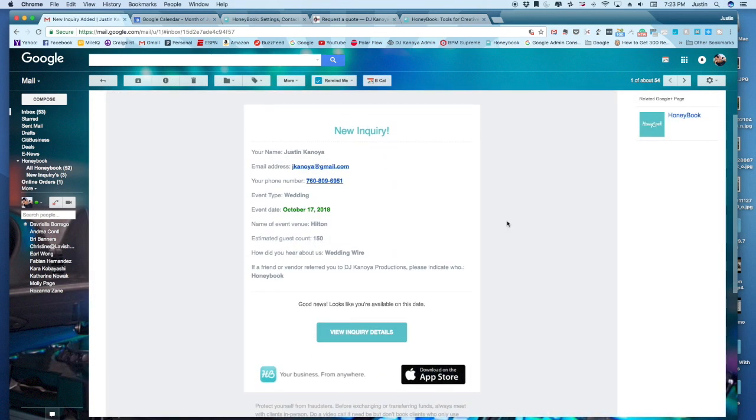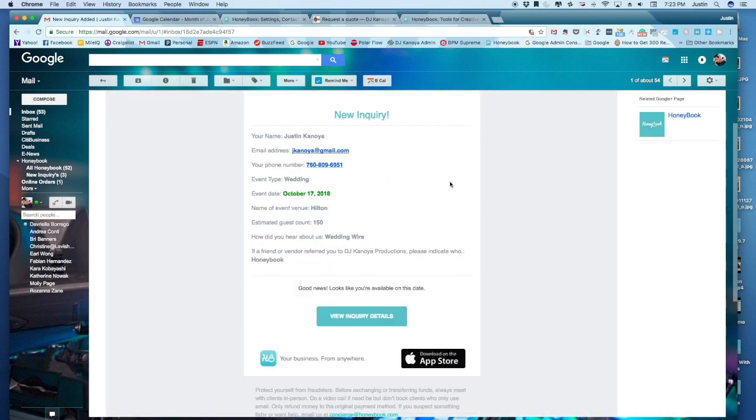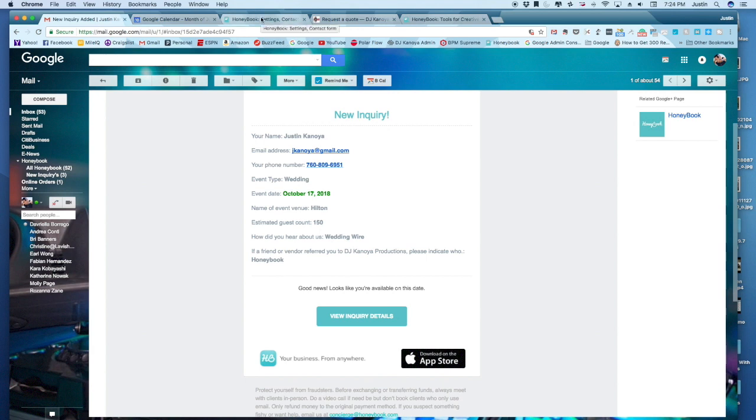We can see right here, we've got a new inquiry. I can open this inquiry up in HoneyBook. And what it has already gone ahead and done is essentially created a new event in HoneyBook.